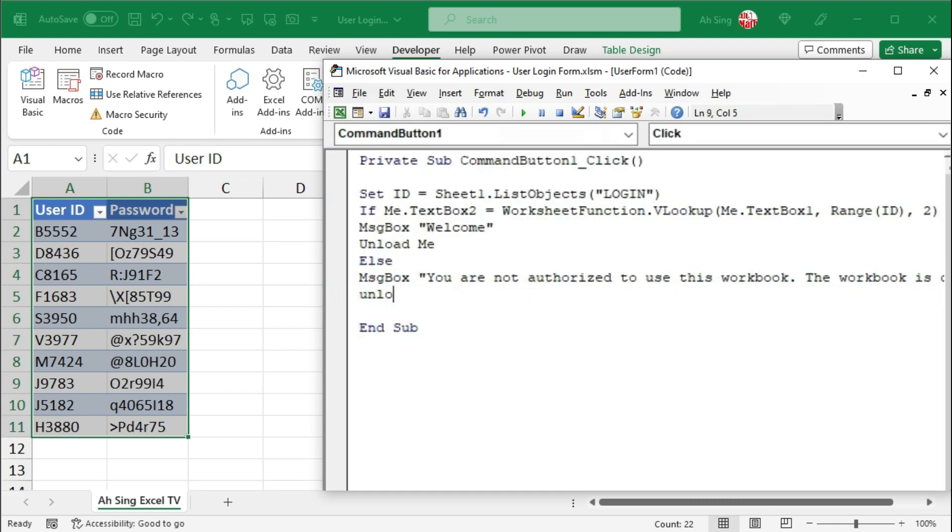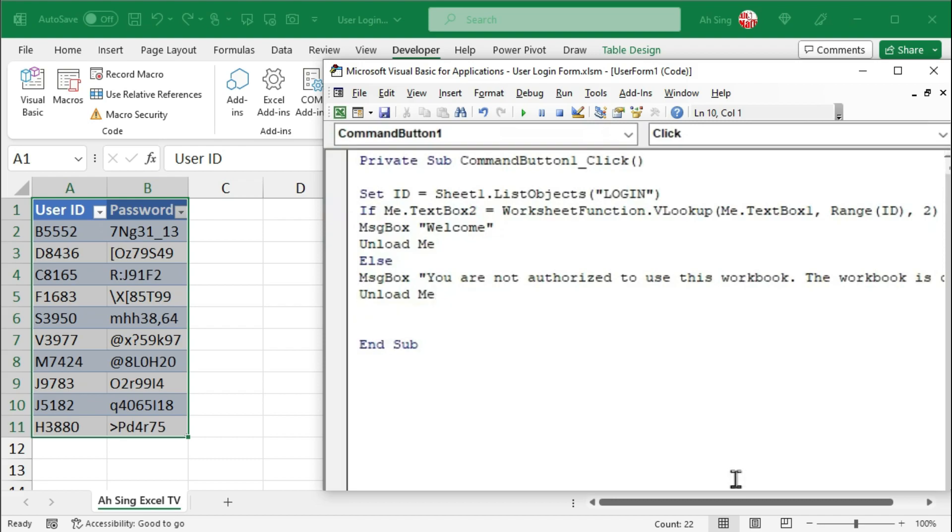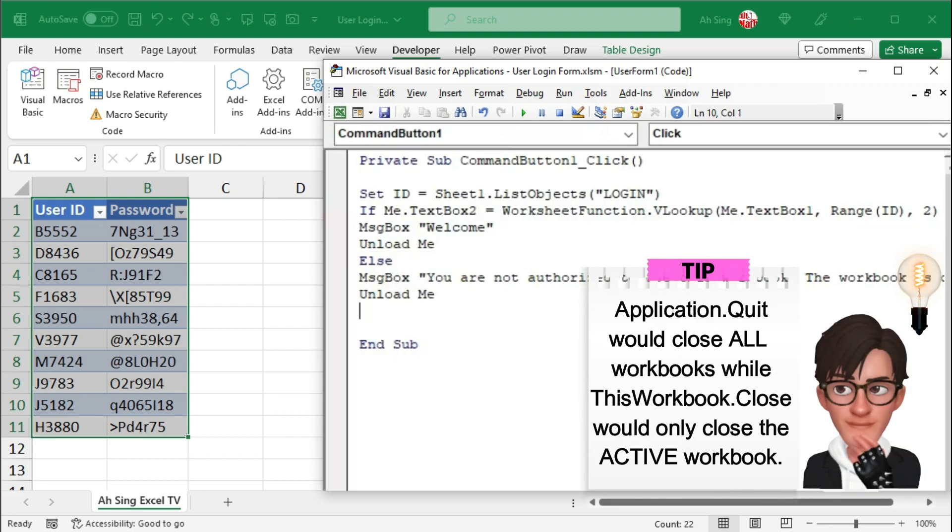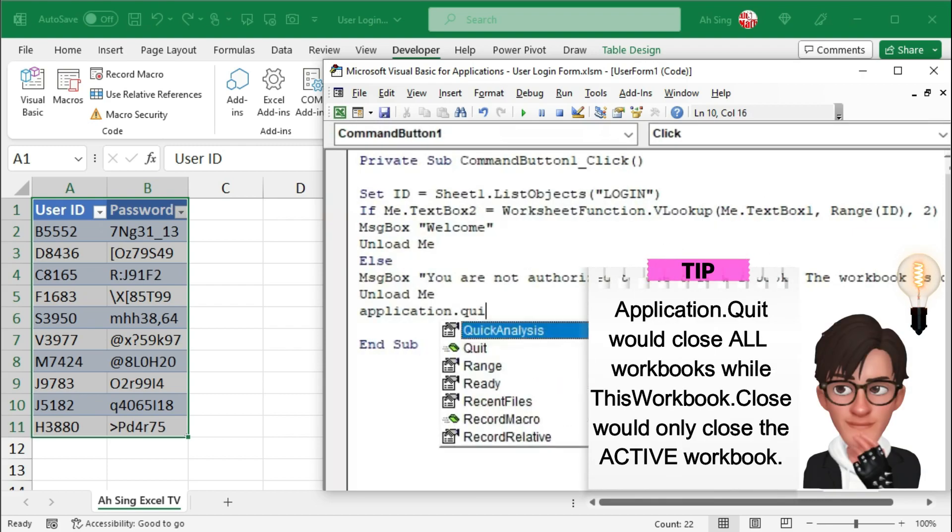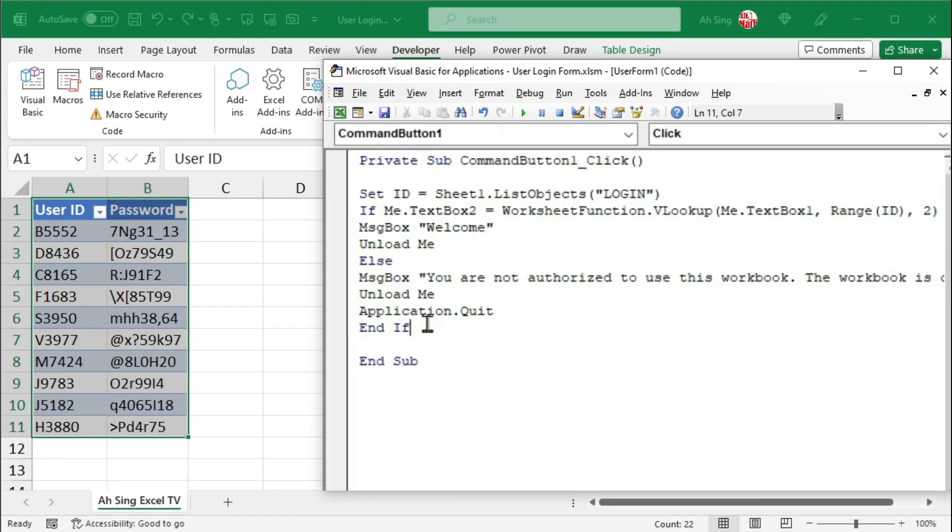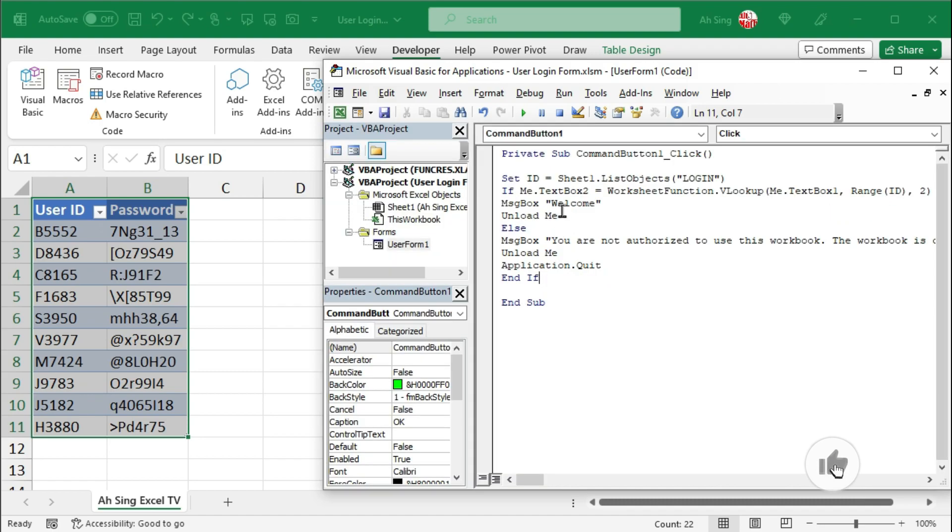Then I would close this user form. That is, unload me. Since the user is not authorized to use this workbook, of course, I'm going to close this workbook by using application.quit. Start with if. Of course, we have to end with if. And the coding part for this login form is now done.